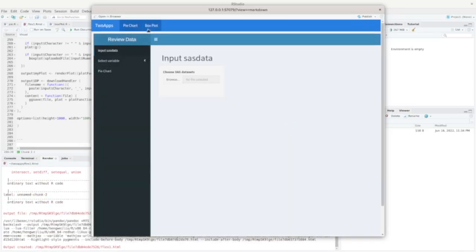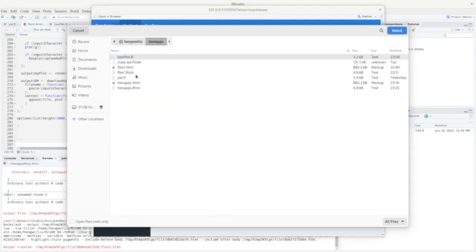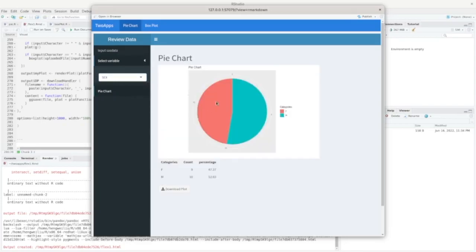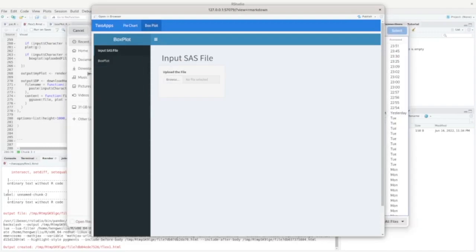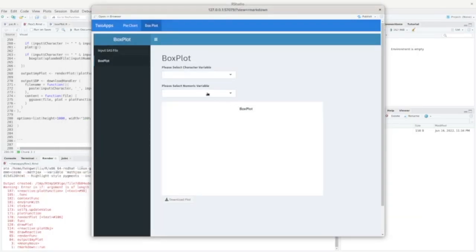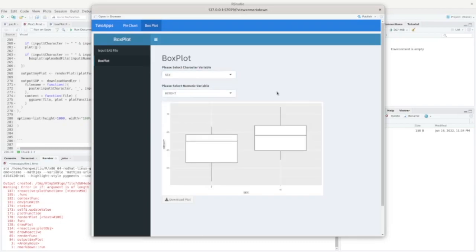We now have the pie chart page and the box plot page. Let's make sure both work. Click Browse, go to the home directory, choose the dataset, select the variable — we get the output. If we go to the box plot page and upload the dataset, this one works too. So you can see we don't need to do any programming; we just use Flex Dashboard to easily combine these two Shiny apps into one. That's all for this video. If you found it helpful, give it a thumbs up and consider subscribing. Thank you.